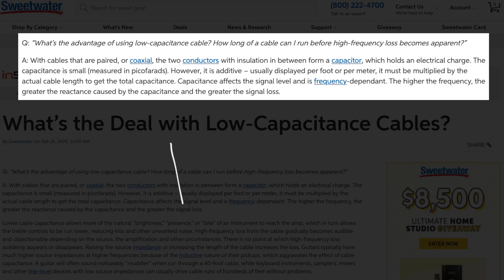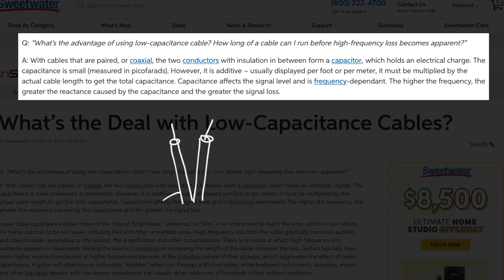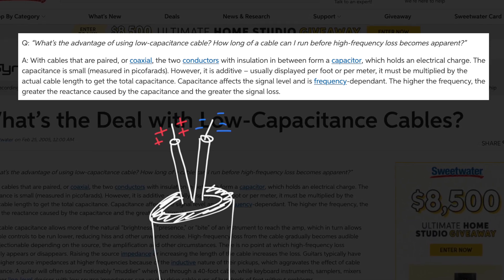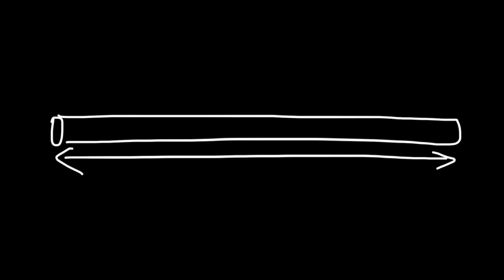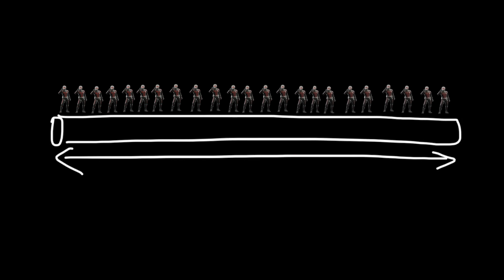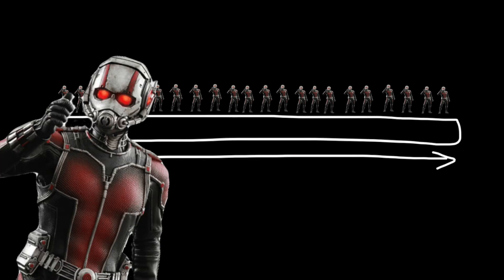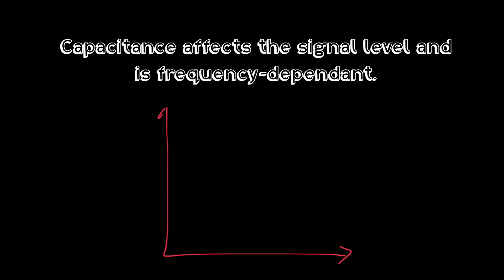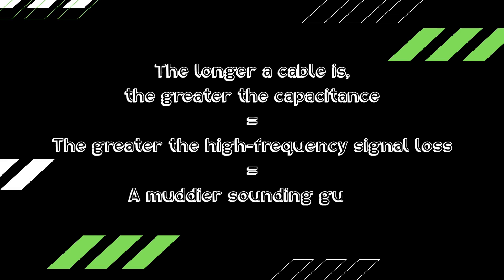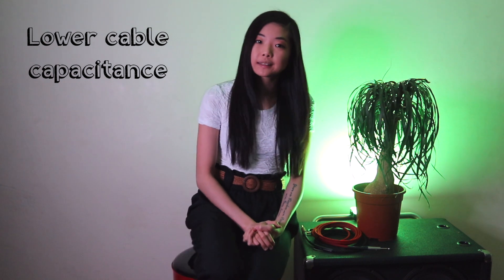Next, we're going to talk about capacitance, which affects your tone more than you know. According to Soupwire, in cables, the two conductors with insulation in between form a capacitor which holds an electrical charge. The capacitance is really small, but it compounds over the length of the cable. Capacitance is frequency dependent — the higher the frequency, the greater the signal loss. The longer the cable, the greater the capacitance and the higher frequency signal loss.